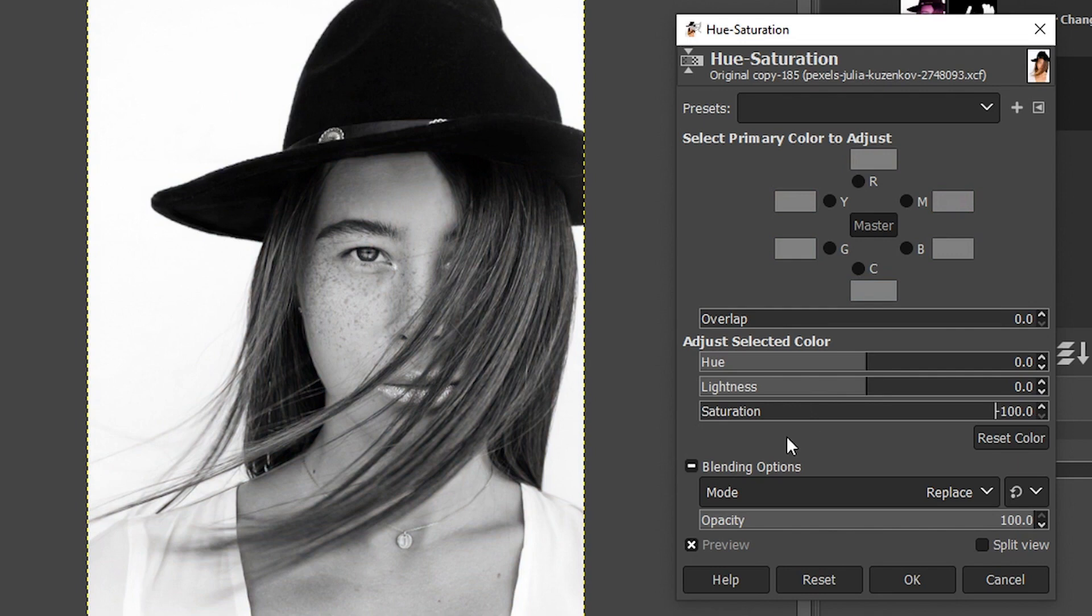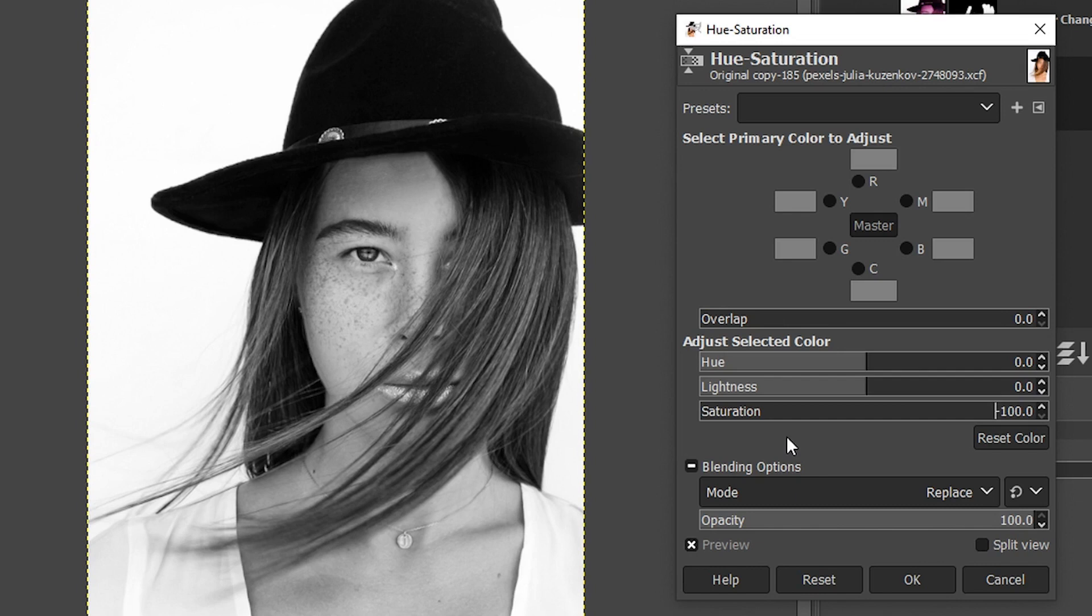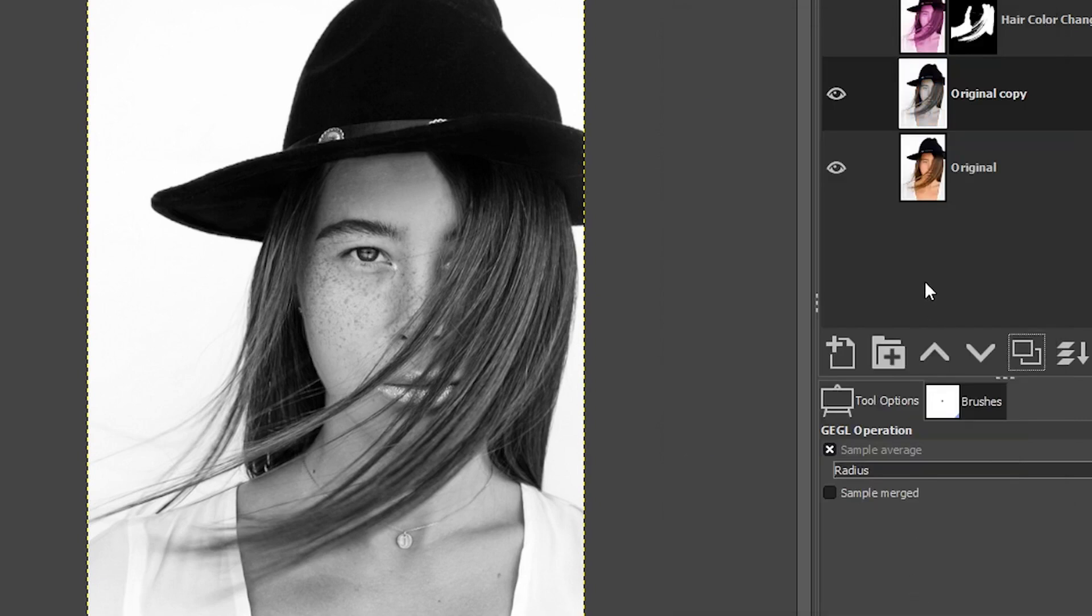Now I've mentioned in a previous tutorial, this is not my favorite method for converting to black and white. There are better, more creative options and you can discover those in the description below. I've included a link to an article that shares my favorite methods for converting to black and white. So check that out. Let's go ahead and click okay here.